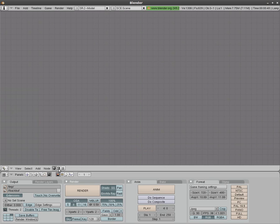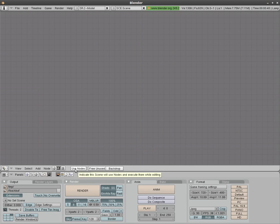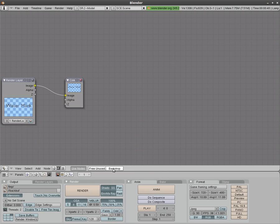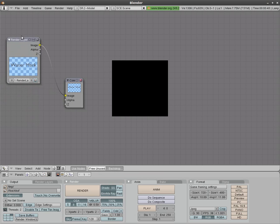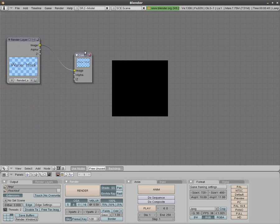We're going to click the picture of this face to go into composite nodes, use nodes and backdrop. It automatically adds our rendered image here to our composite window here.